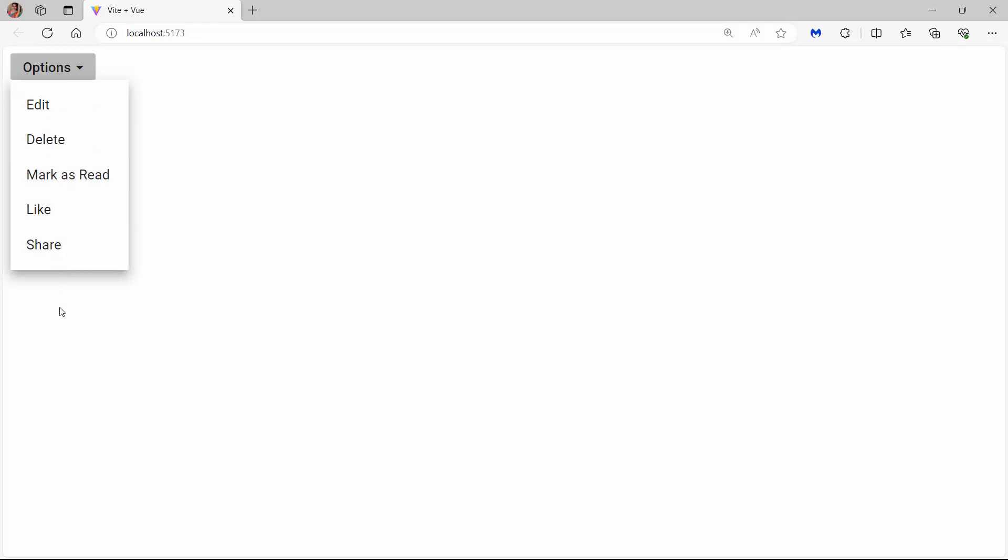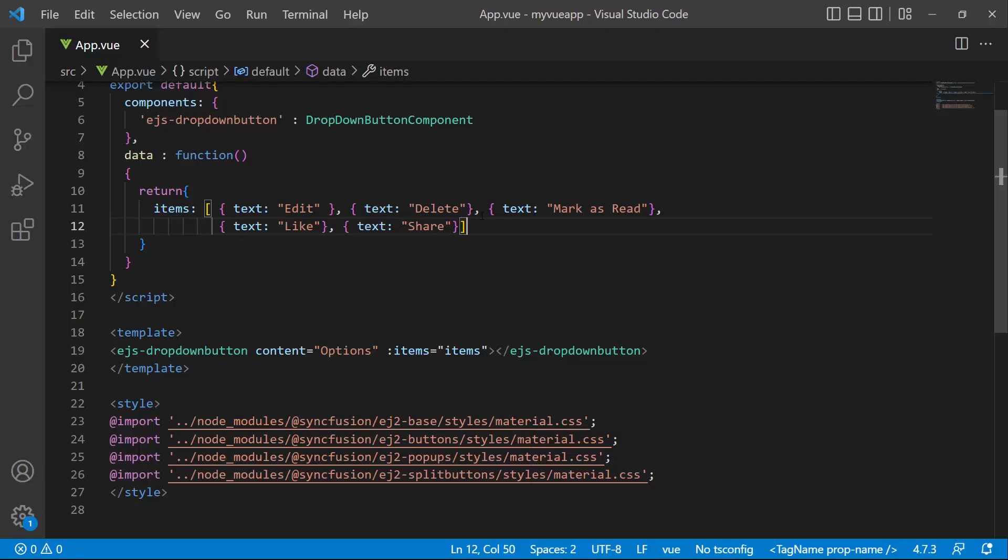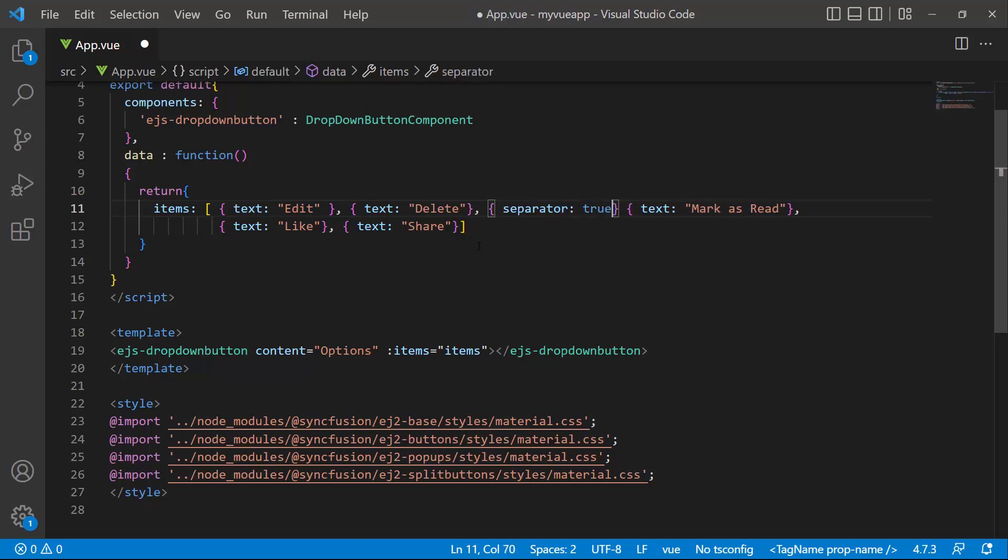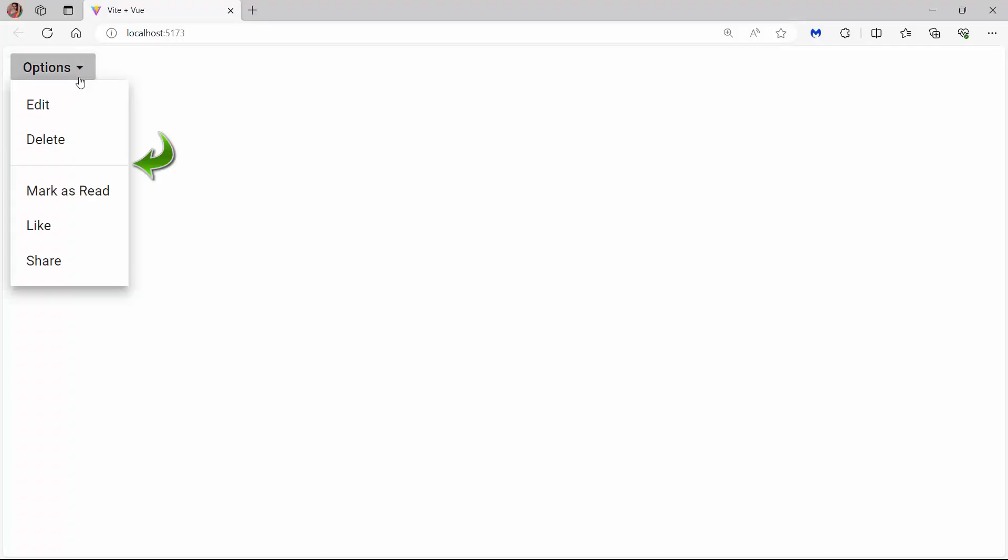If you want to group and separate these options, you use the separator property. To display a separator after the first two options, I add one more item to this array and set the separator property to true. See now, the separator is shown after the first two options.